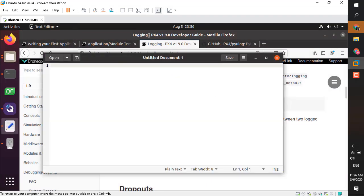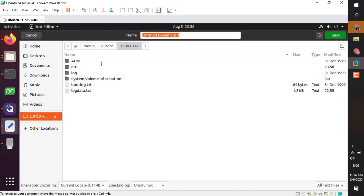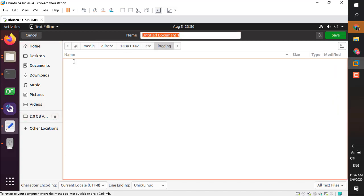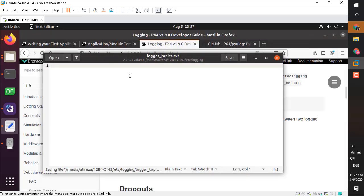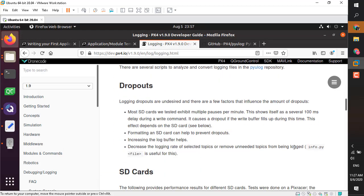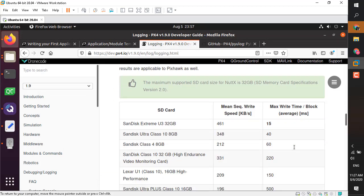In this txt file you must specify what topics and what data you want to log and with what interval. Go ahead and open a text editor and create a new txt file with the specified name in the folder SD card/etc/logging/logger_topics.txt. Now you can select each message file that you need for your project.